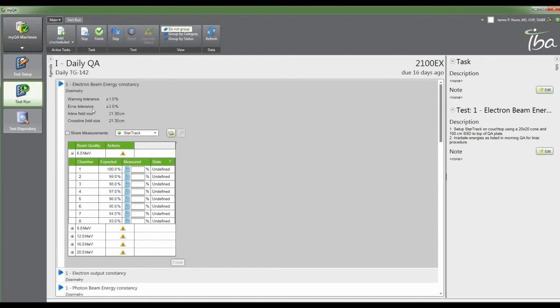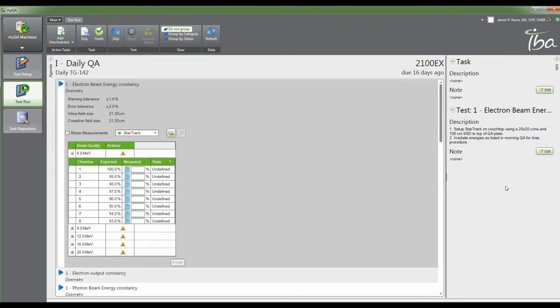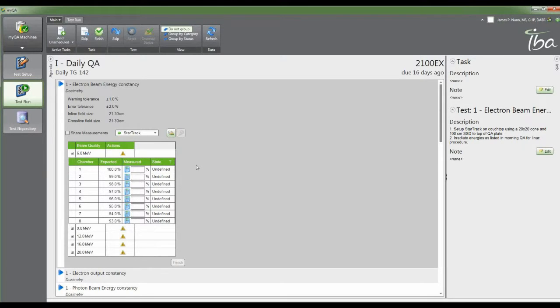For the electron beam energy constancy, you can have your description of the task, edit and add notes, and have your setup notes. I'm hoping at some point the developers will implement a place where you can import a picture of what this looks like set up on the couch so there's not confusion. The goal of all of this is to improve consistency between machines in your facility, to make sure you're doing the same thing for each machine and keep your data as consistent as possible.